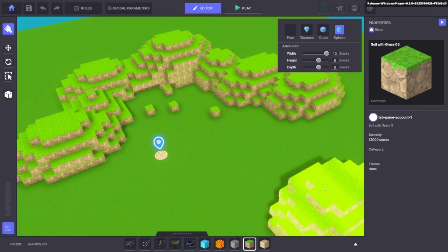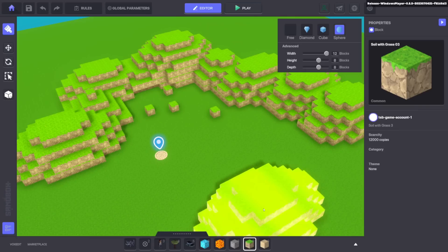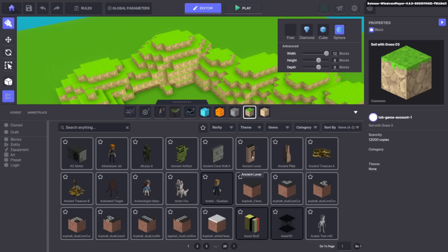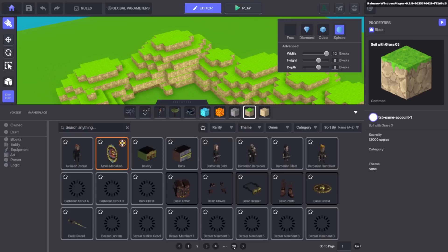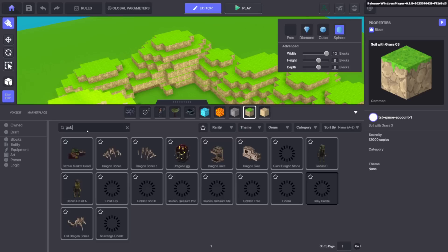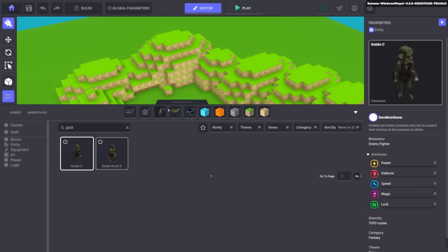We're not just limited to blocks too because if we press L, we have our library of assets to use and you can see we've got pages of pages of stuff here. So I can go and add in, let's search for a pesky goblin and look, we've got two goblins. So I can add in a goblin and I can place him down over there.